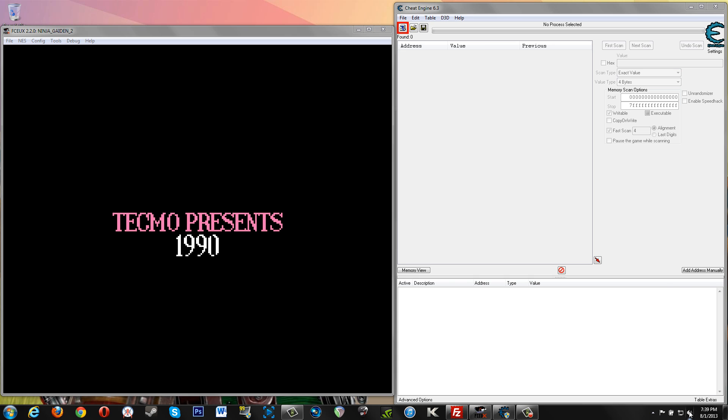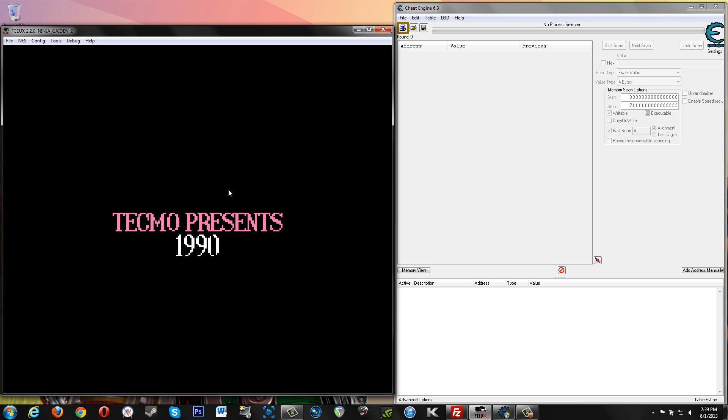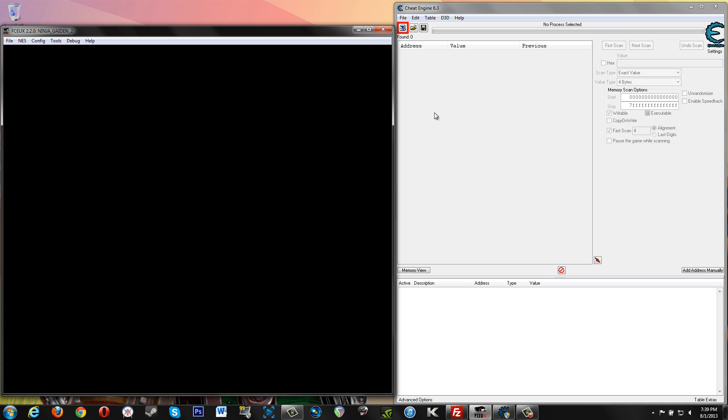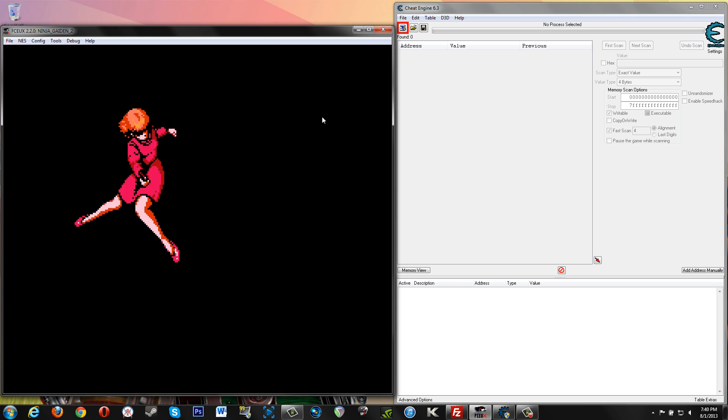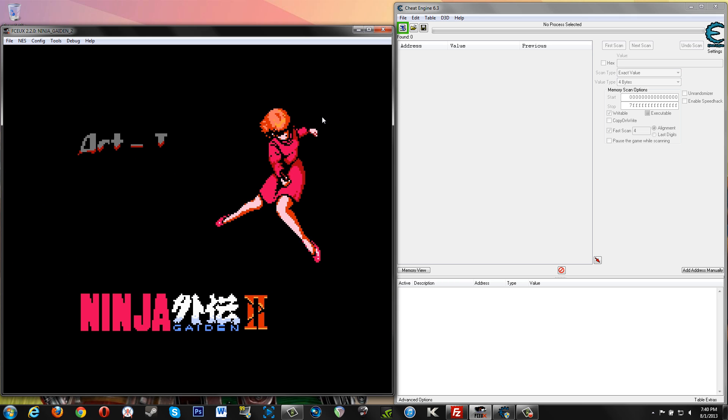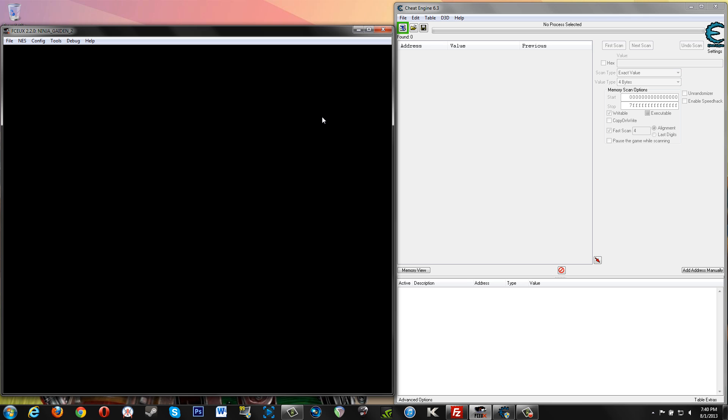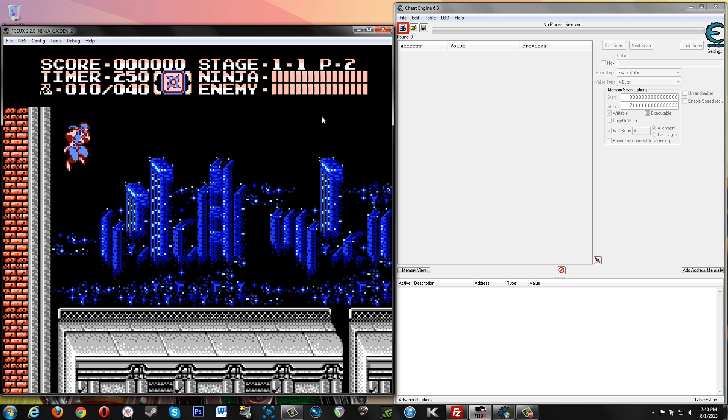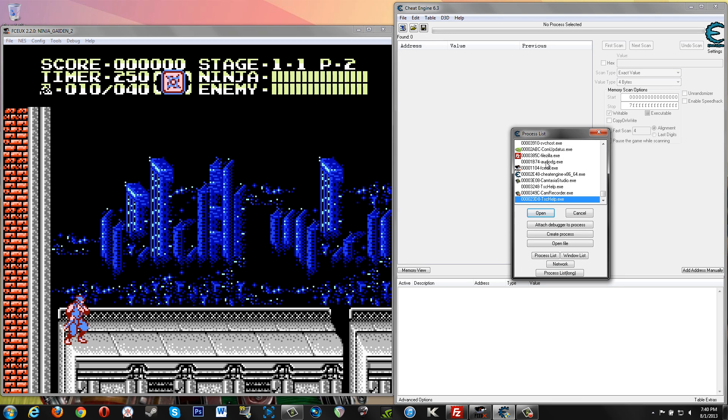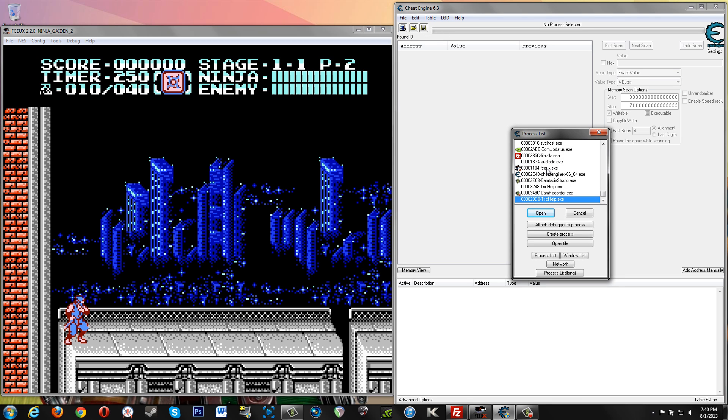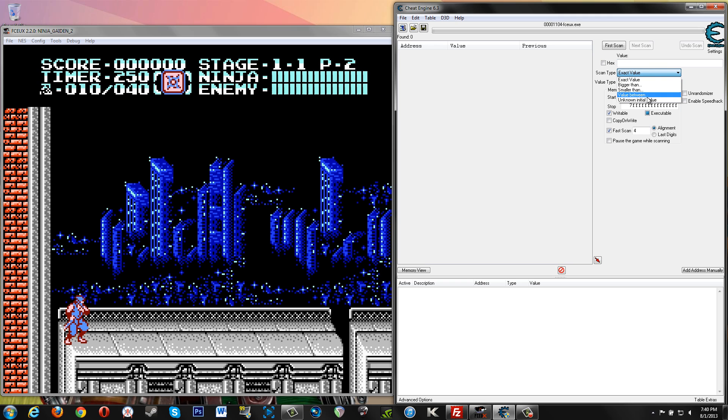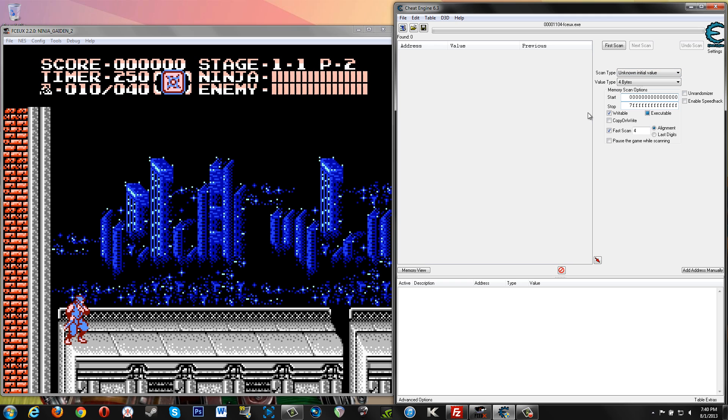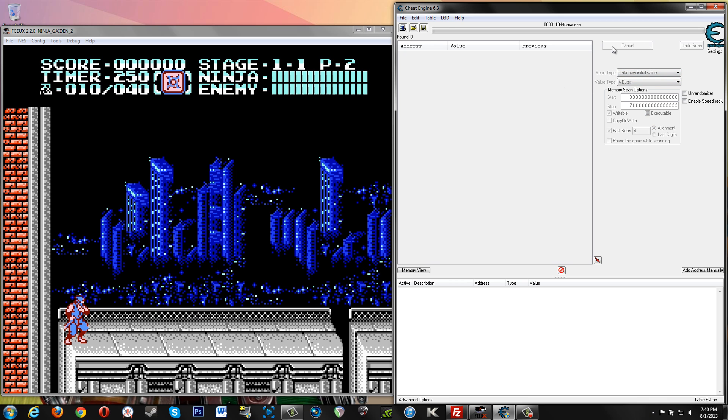We'll turn the volume down so that doesn't pick up over the mic. All right, we're gonna get loaded into the level here. Now we're going to do our first scan, so we attach FCEUX and our first scan is an unknown value because we don't know how health is being represented here. We'll do first scan.